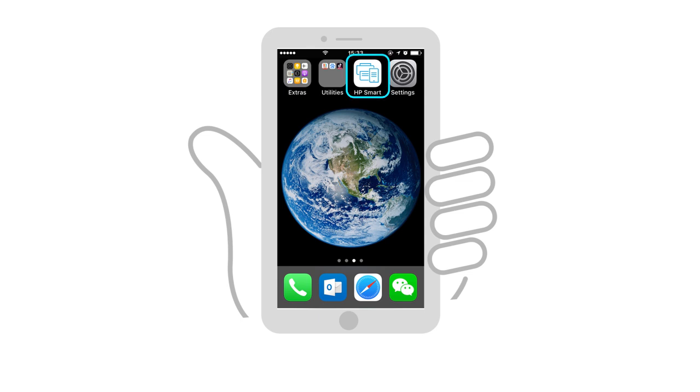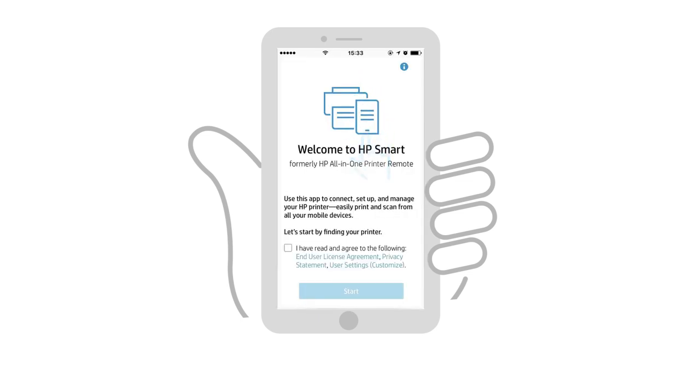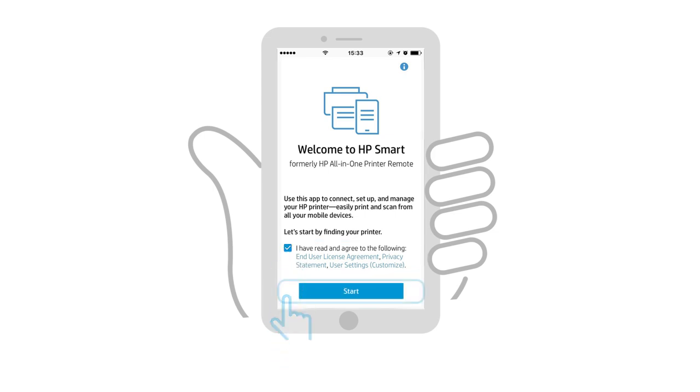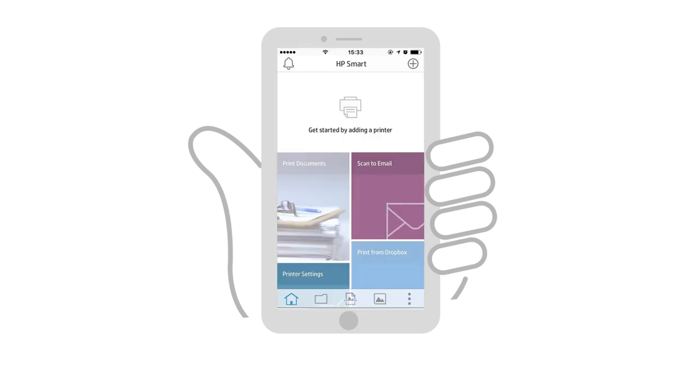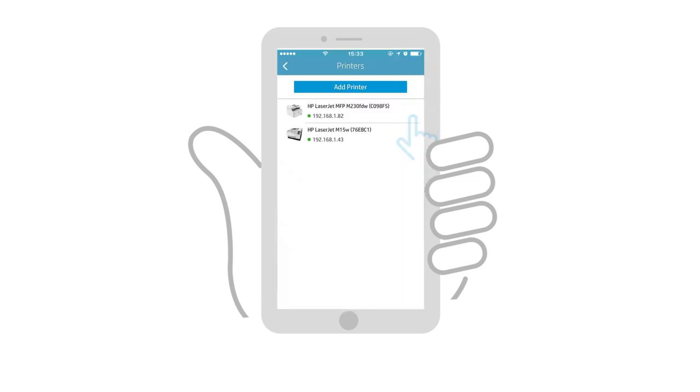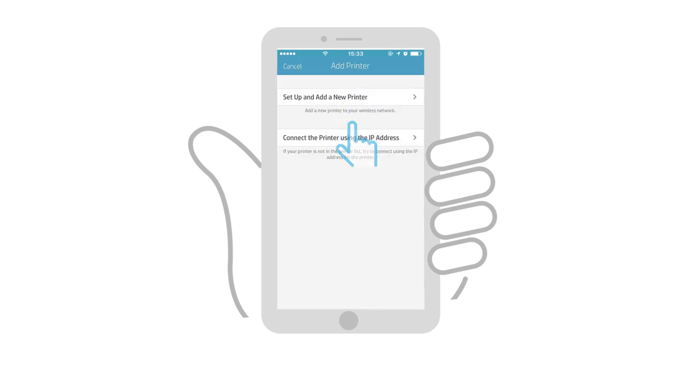Open the HP Smart app, tap the checkbox to agree to the terms, and then tap Start. The welcome screen only appears the first time the app is opened. If prompted, tap Allow to enable notifications from HP Smart. Tap the plus sign, then Add Printer, and then Set up and add a new printer.